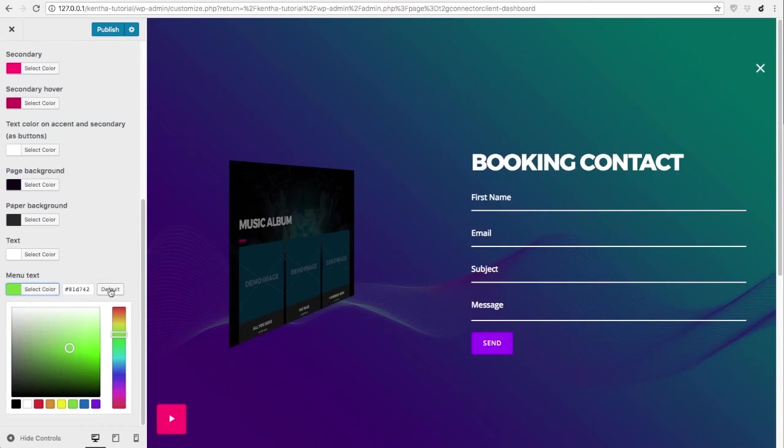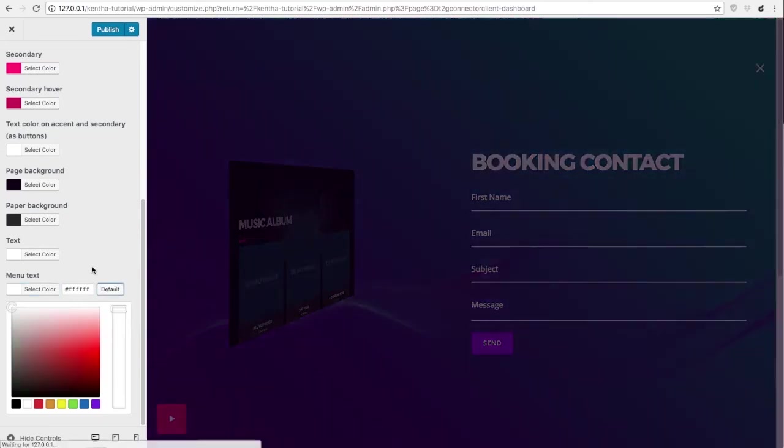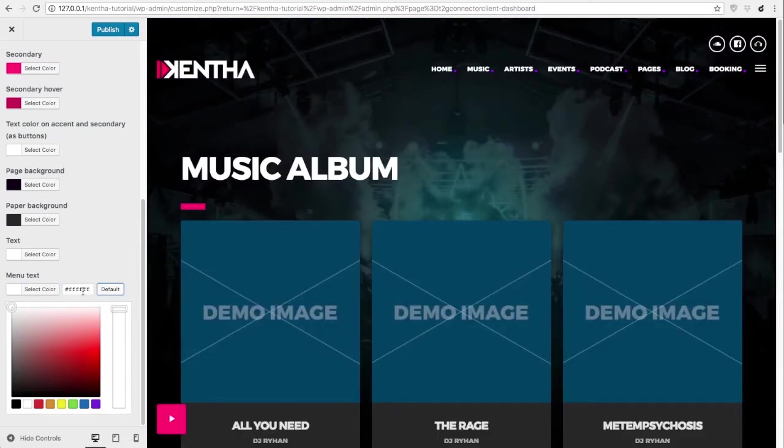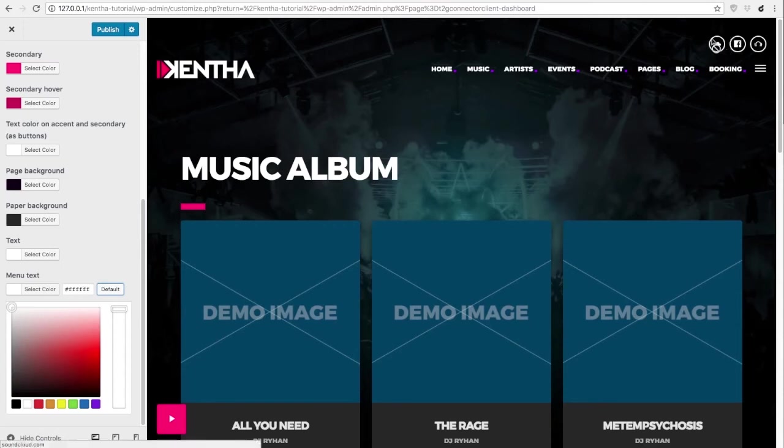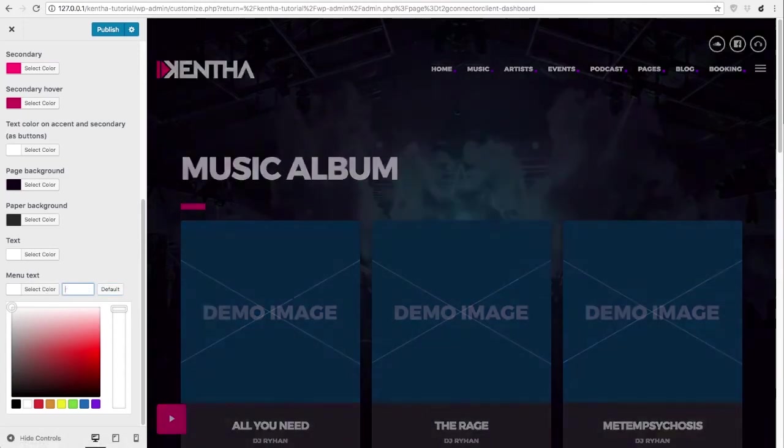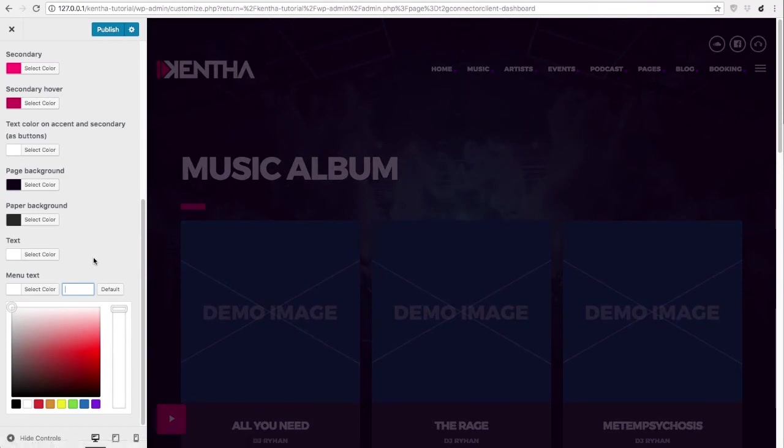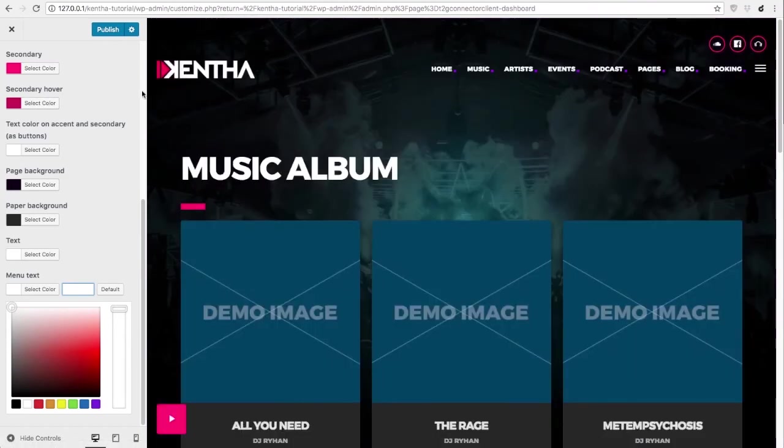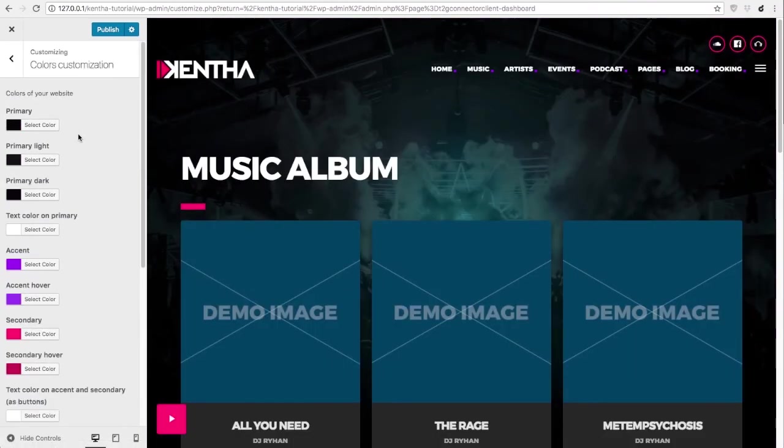We can then restore the default color for the menu text. If you want this to use accent color, you can delete the option completely and leave it empty.